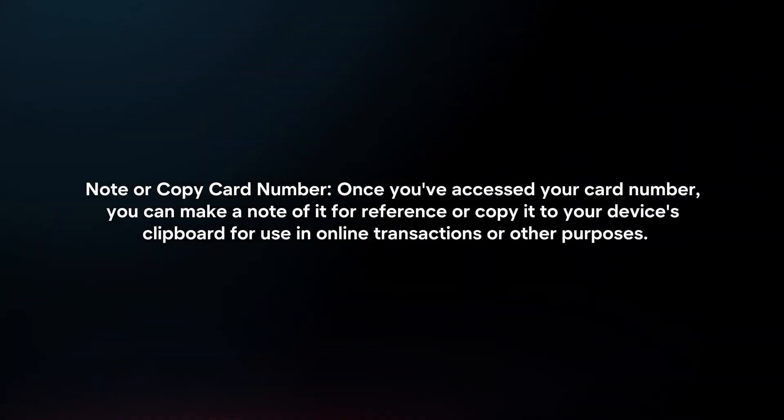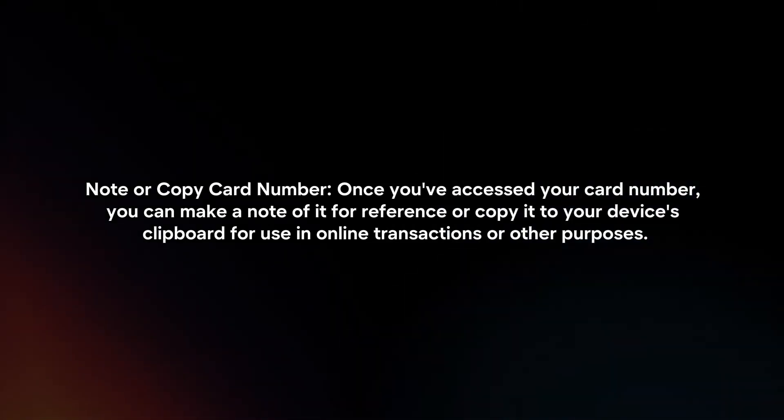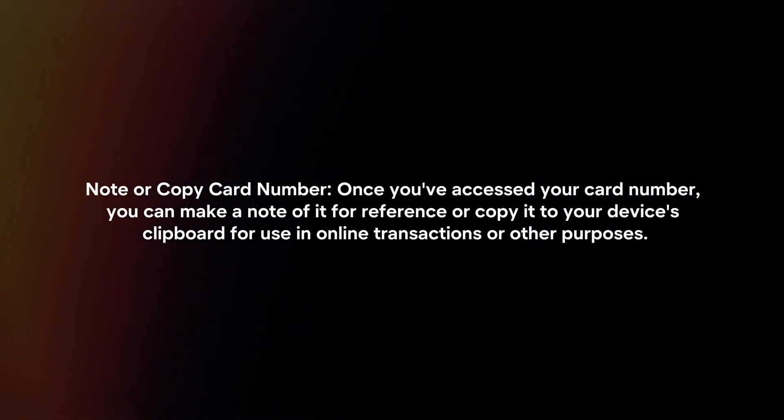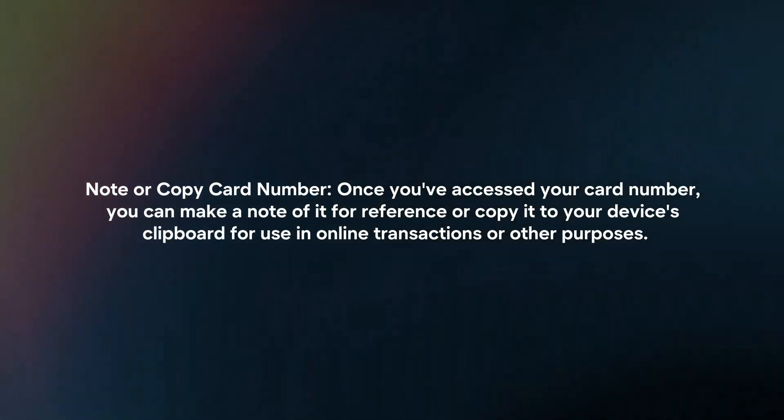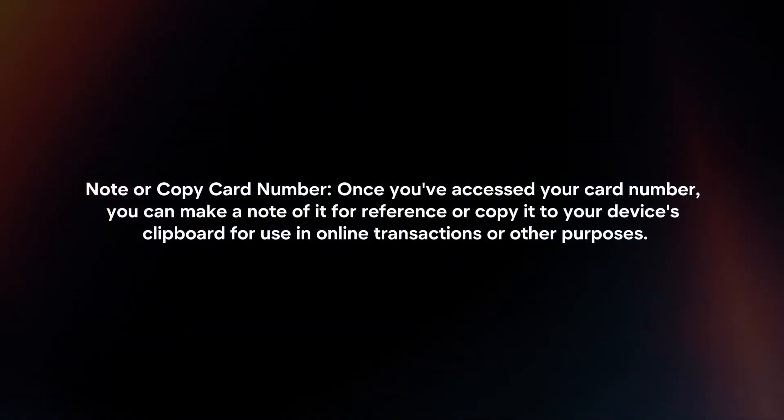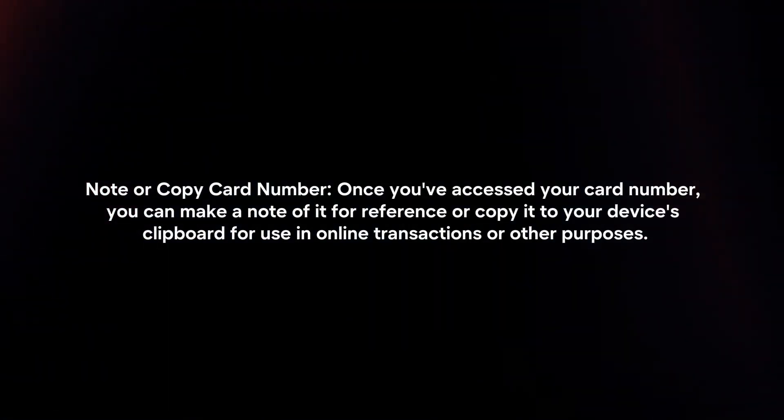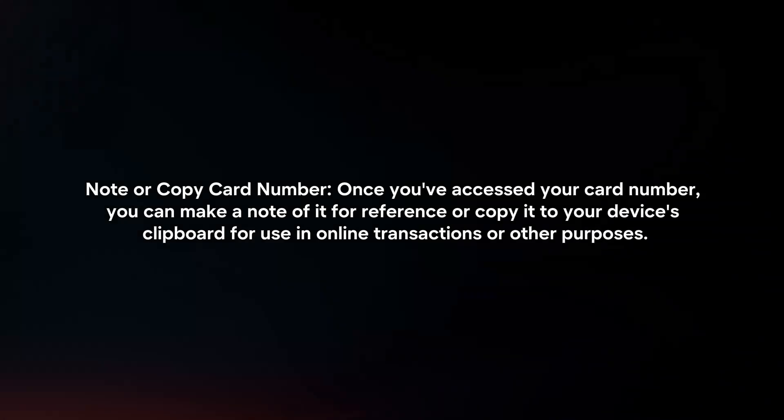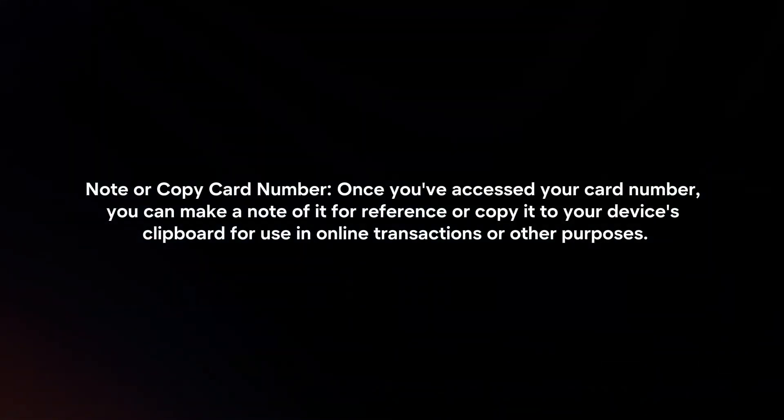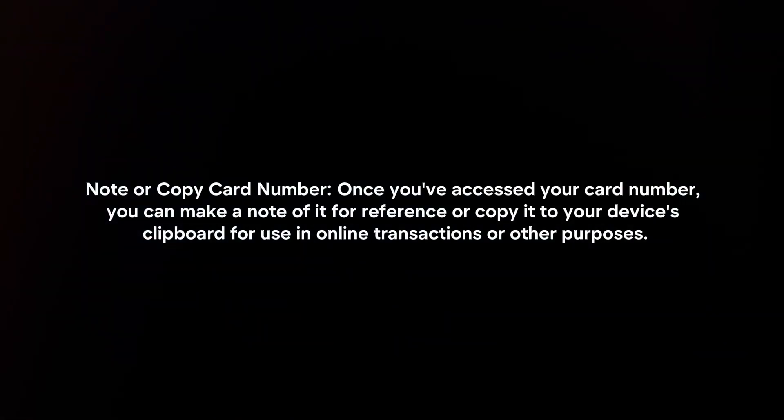Note or Copy Card Number. Once you've accessed your card number, you can make a note of it for reference or copy it to your device's clipboard for use in online transactions or other purposes.